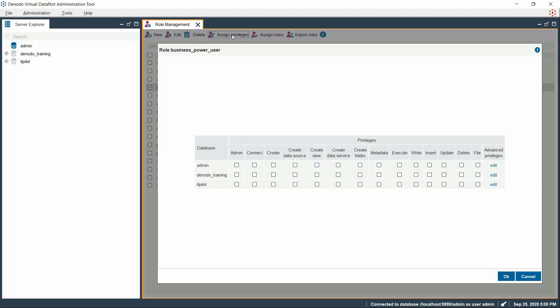This dialog box shows the list of privileges that can be assigned to this particular role. Since our use case is a power user who wants to create elements over a database, let us consider the database Denodo Training and provide this user to connect and create elements over it.